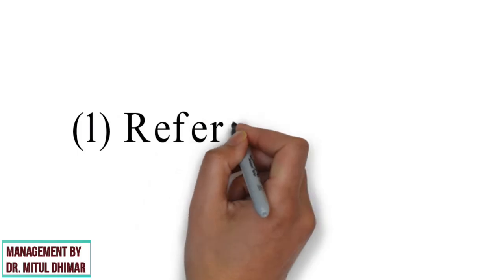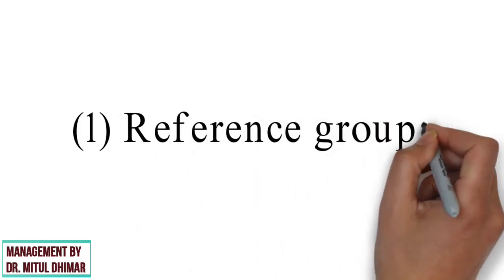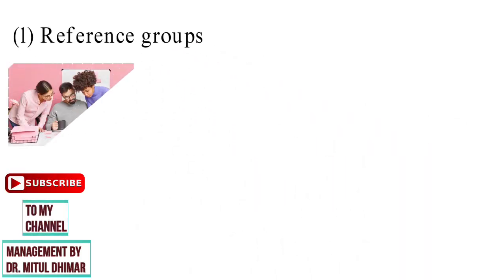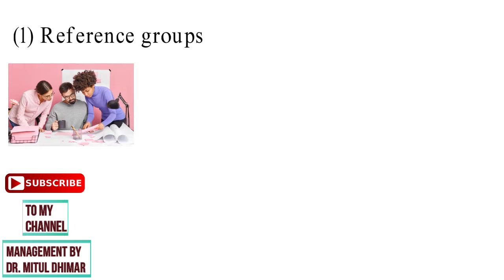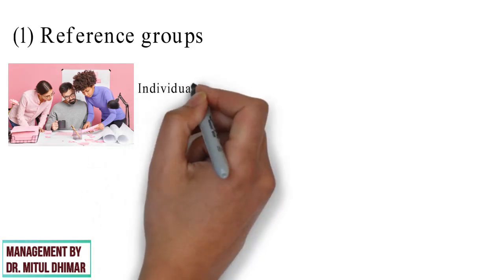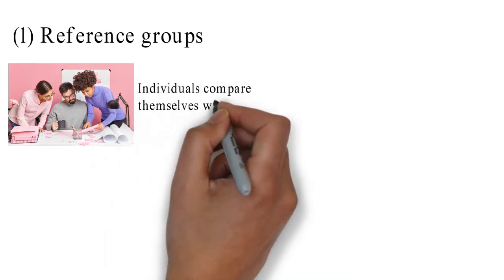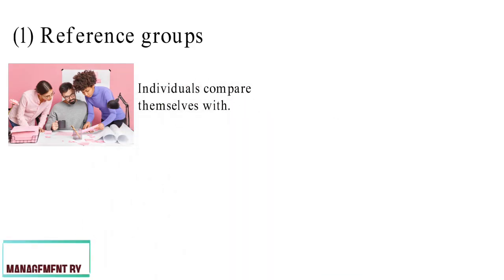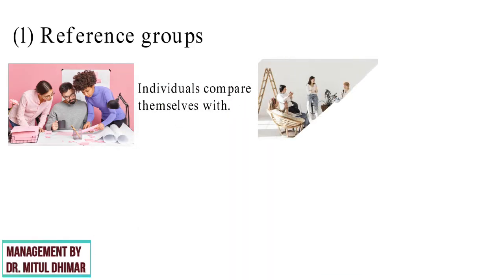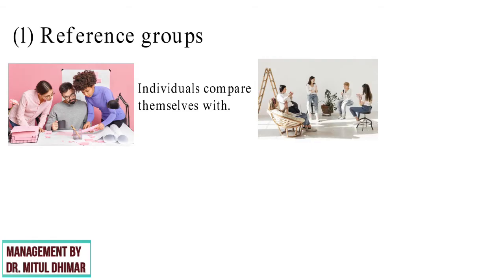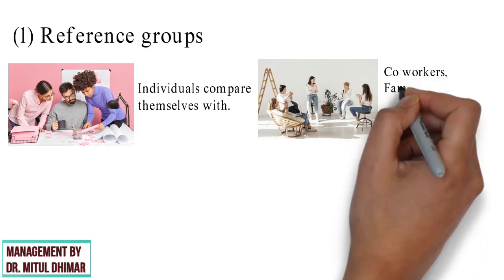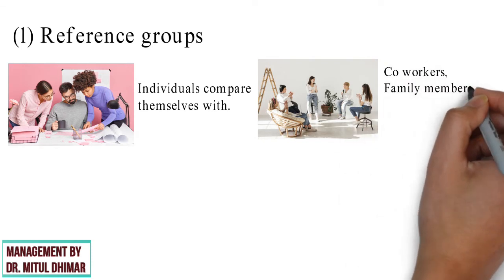Point number one, reference group. Every individual has some people around who influence him or her in any way. Reference group comprises of people that individuals compare themselves with. Every individual knows some people in the society who become their ideal in due course of time.